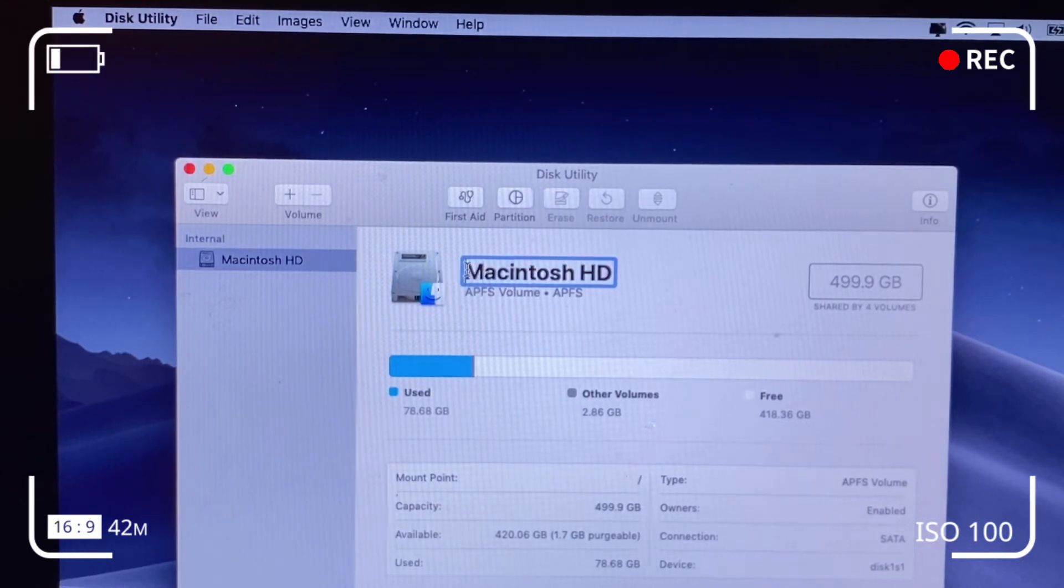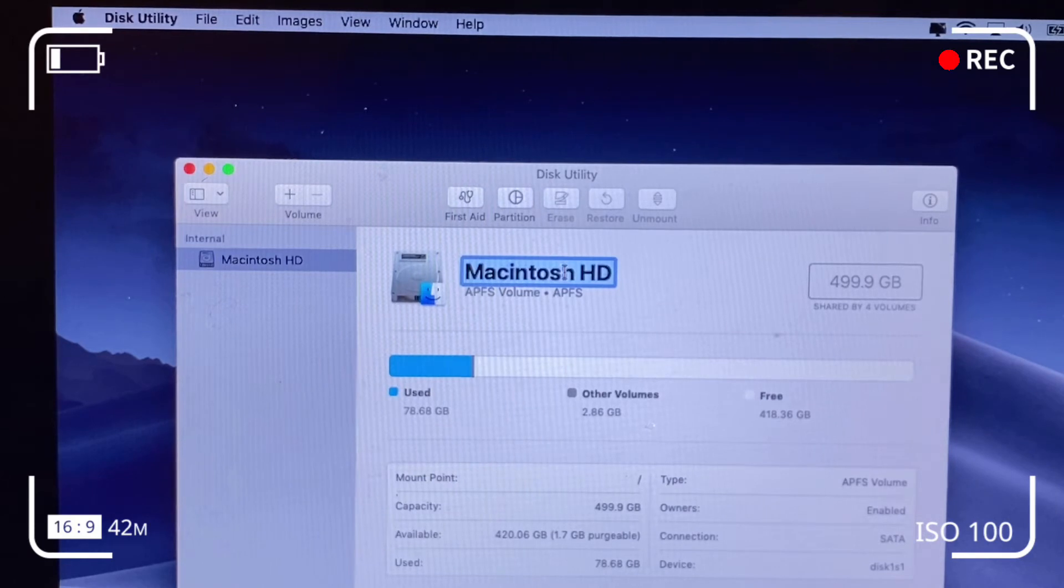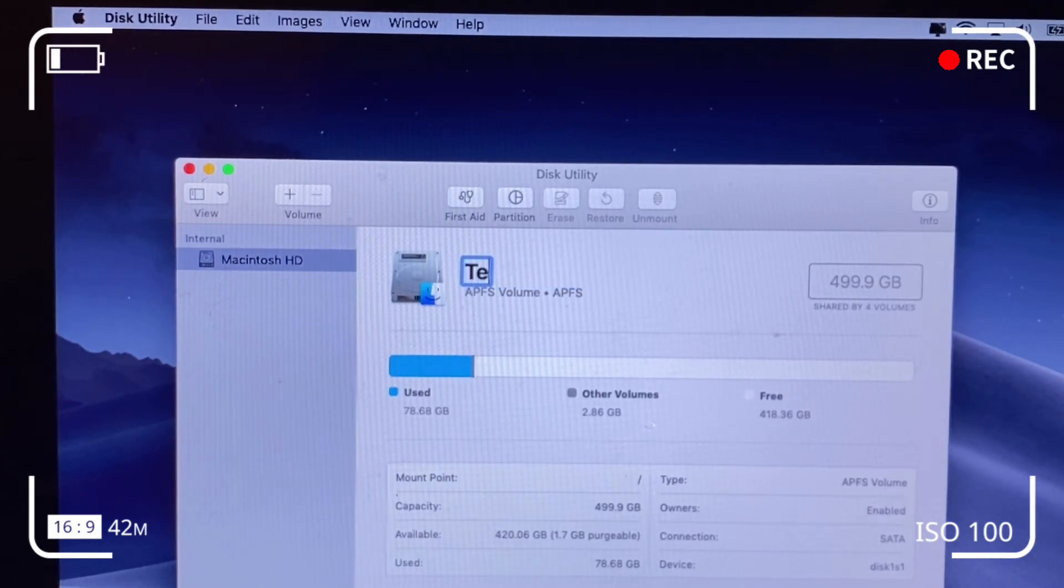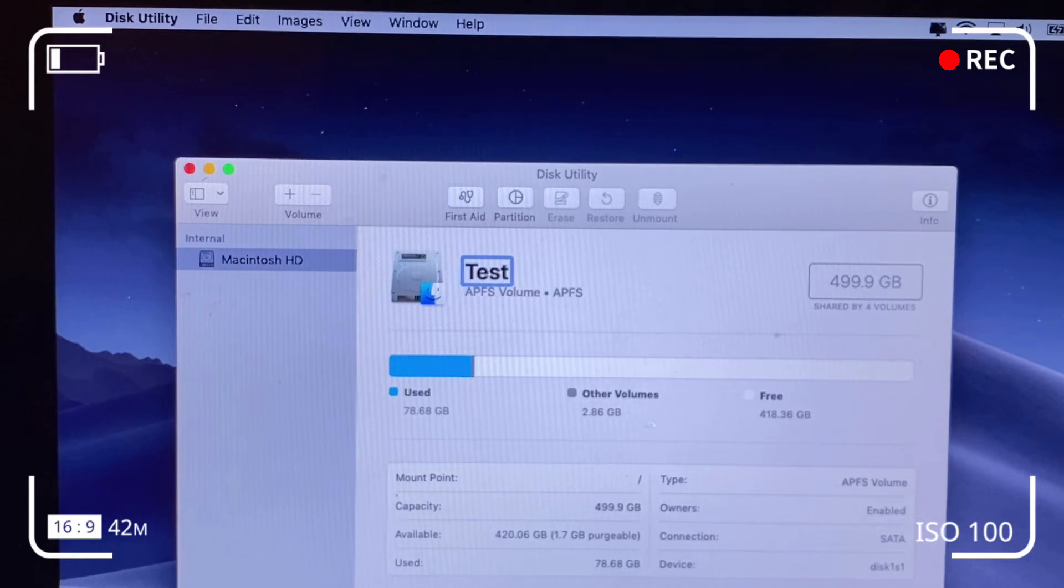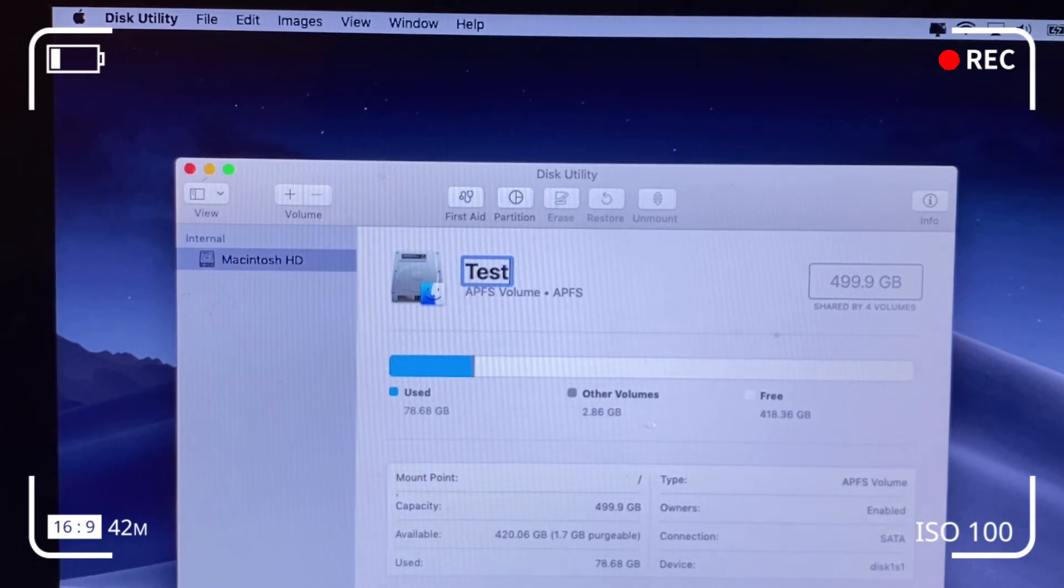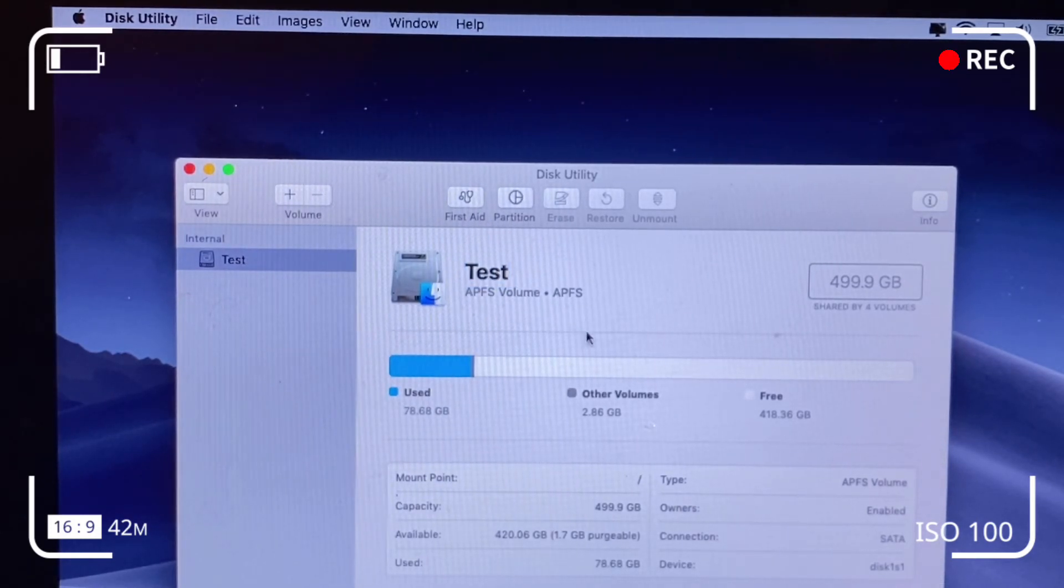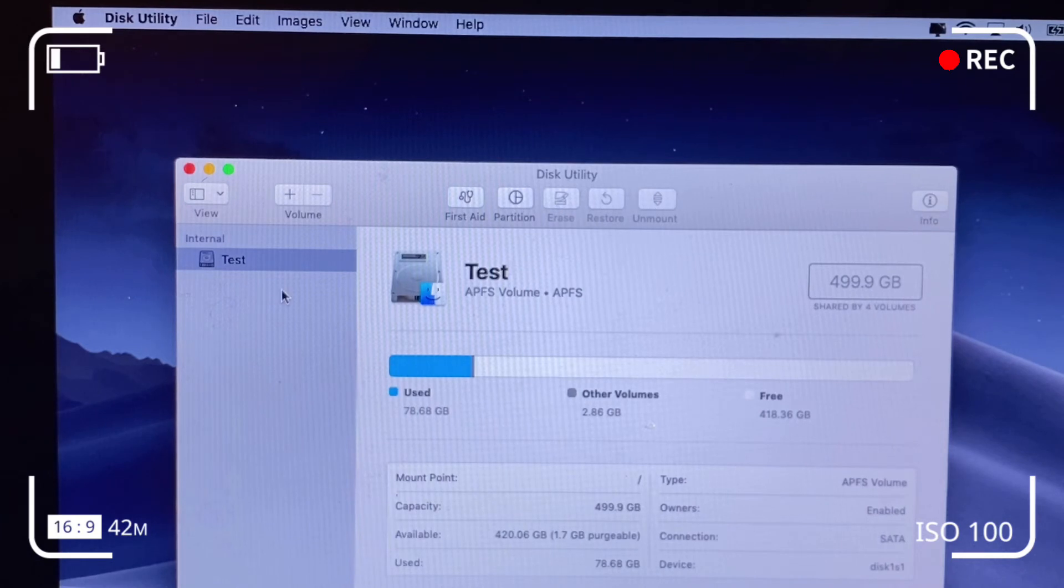This is just for illustration purposes. So as I said, I'm going to rename it as Test and see if that alters the name on the left-hand pane. And it does.